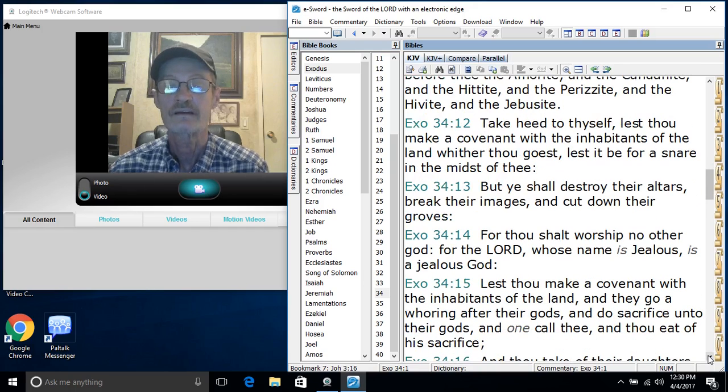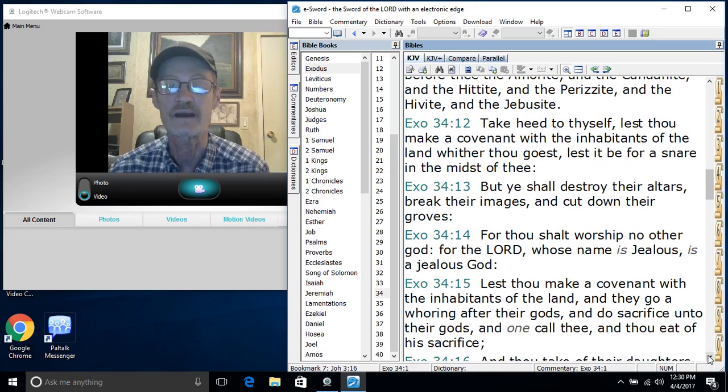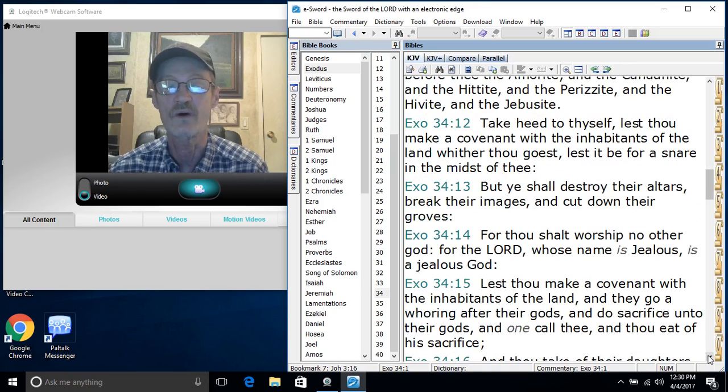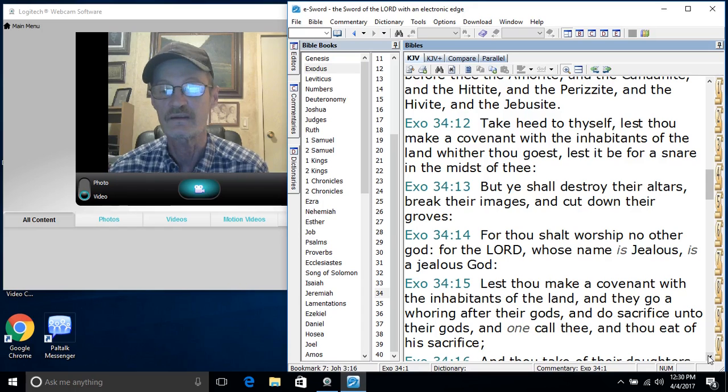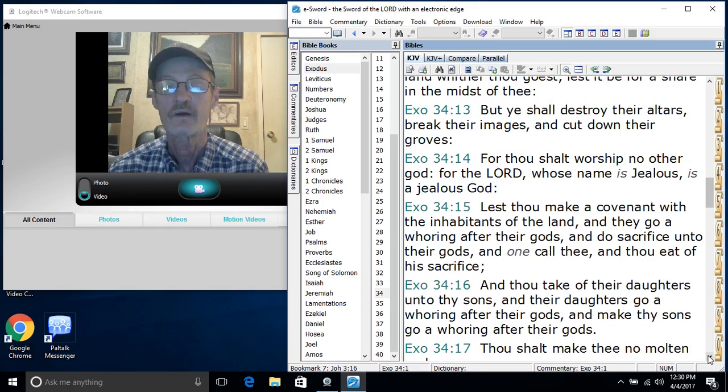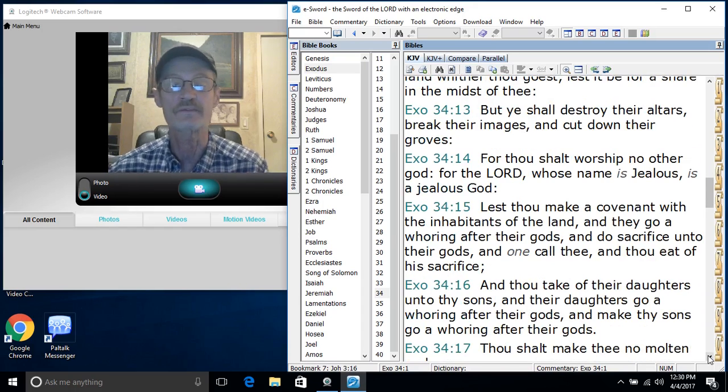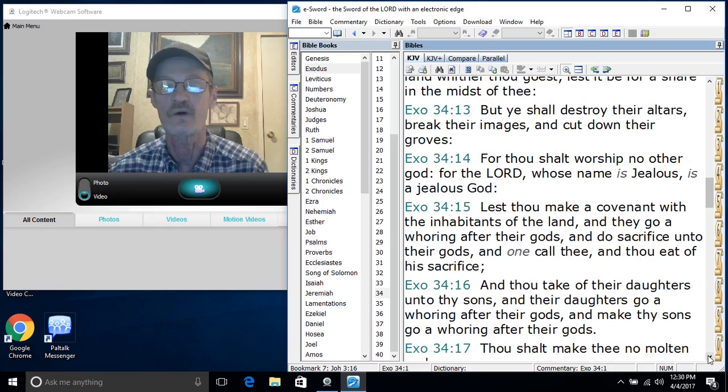Take heed to thyself, lest thou make a covenant with the inhabitants of the land whither thou goest, lest it be for a snare in the midst of thee. But ye shall destroy their altars, break their images, and cut down their groves.